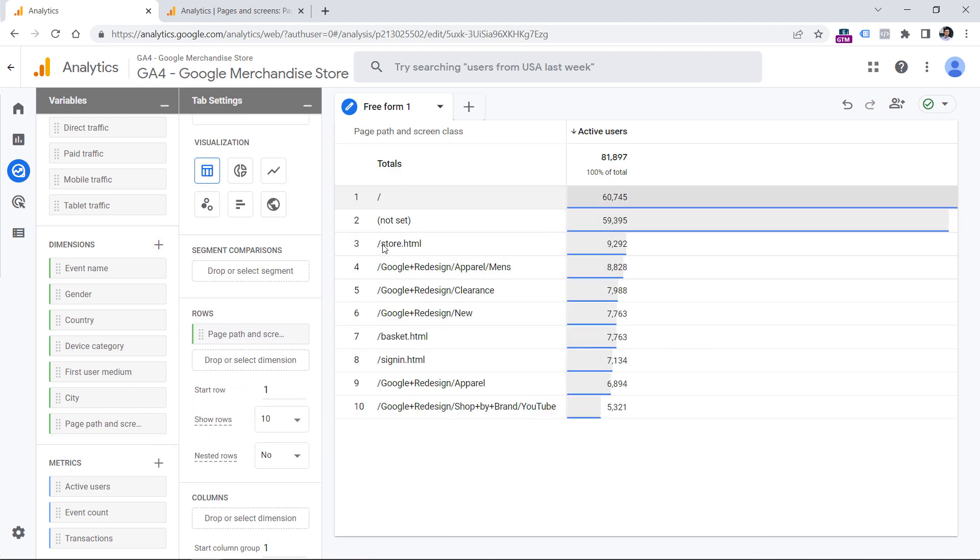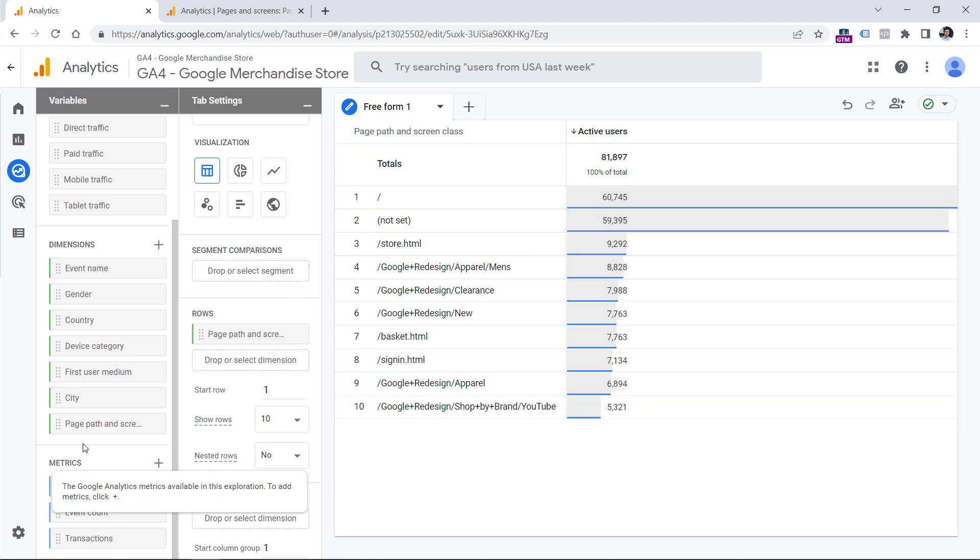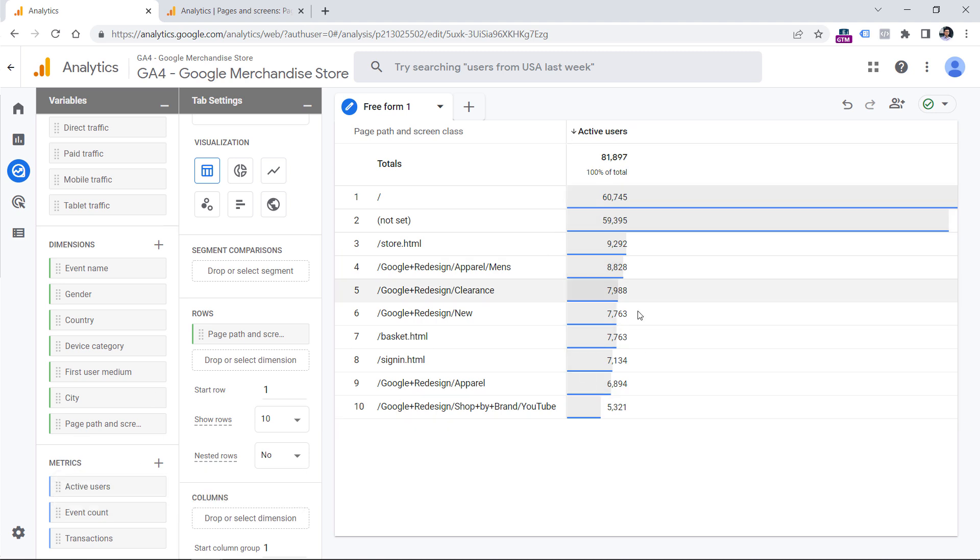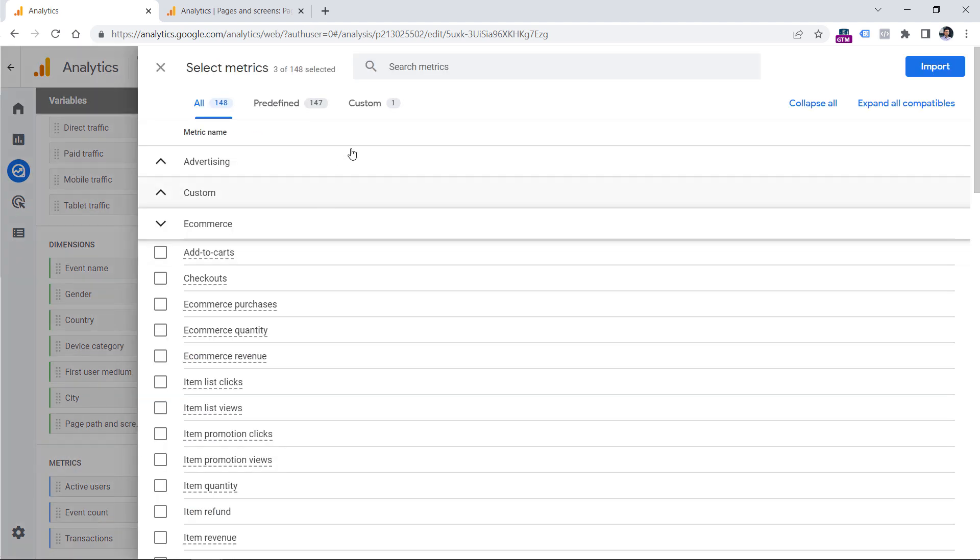And we can already see the most popular pages based on the number of users, and actually active users. But we can also add additional metrics to this table. But before we do that, we have to include them in this metrics section. So click plus.